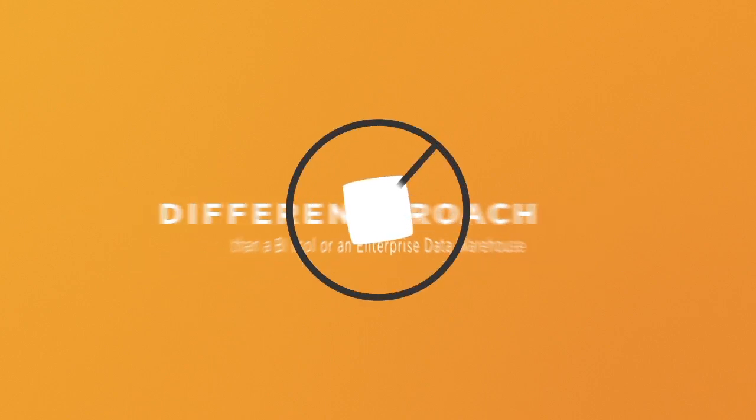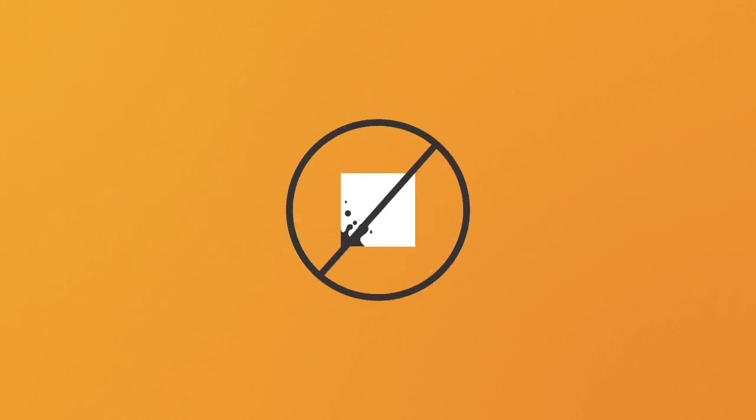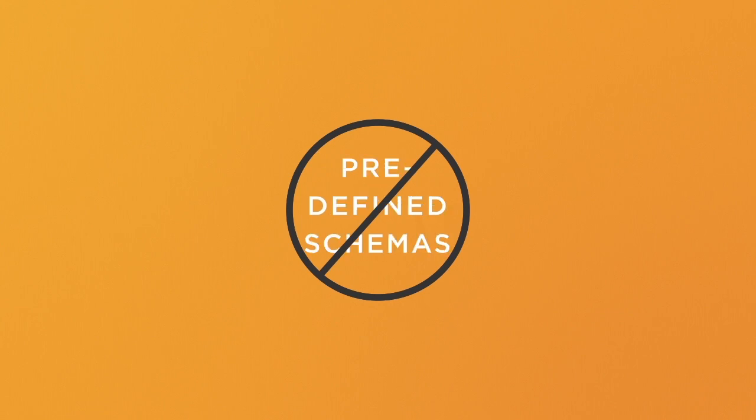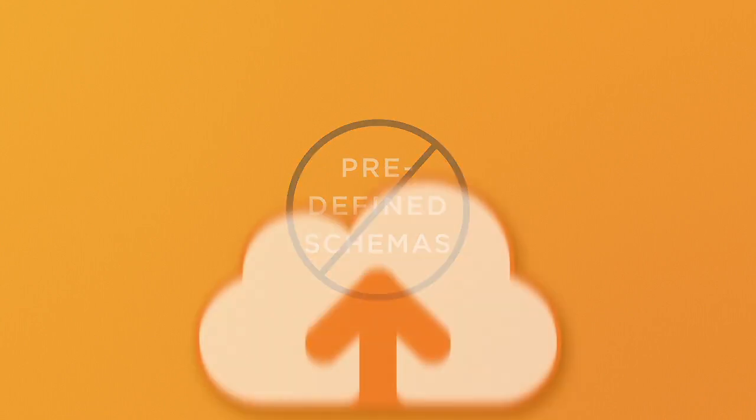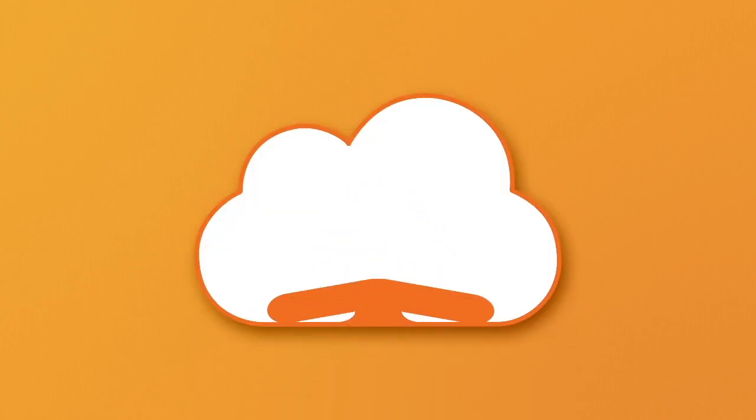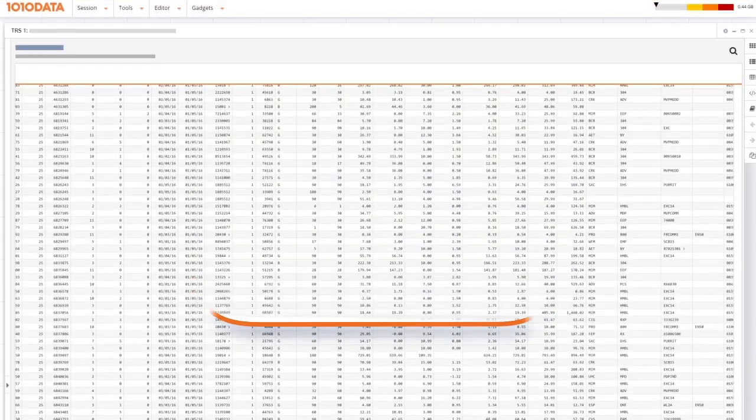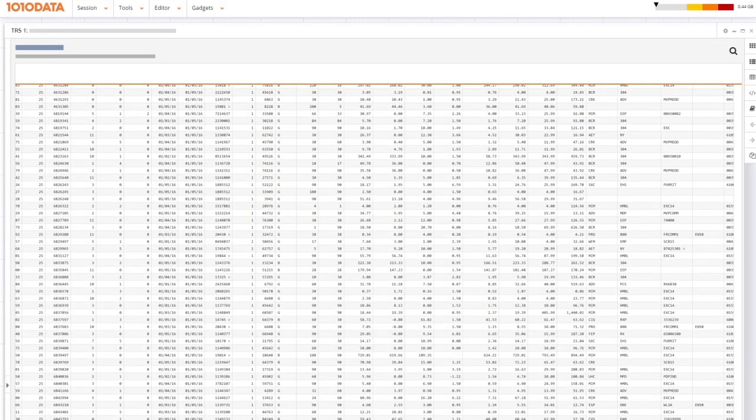You don't need to transform and clean the data before you load it. There is no data model. There are no predefined schemas. When you receive data, you simply load it and start working with it.